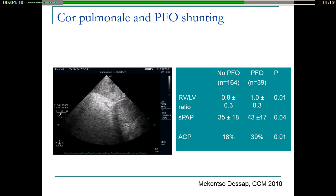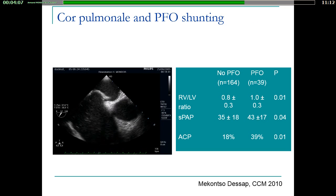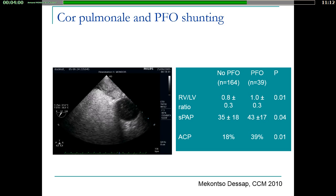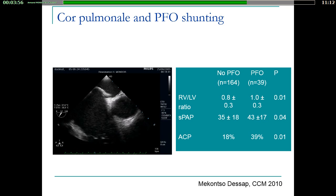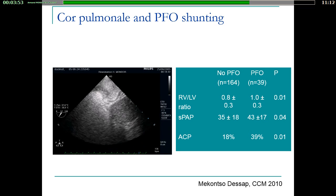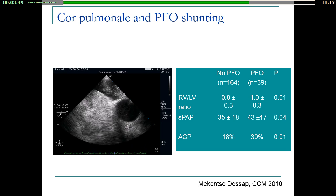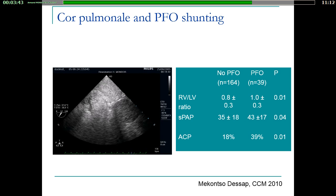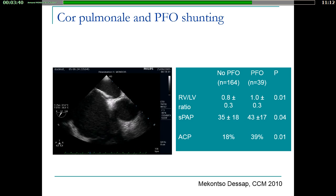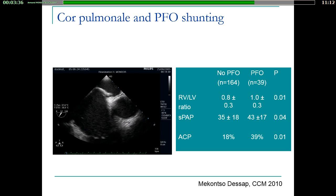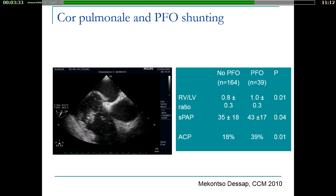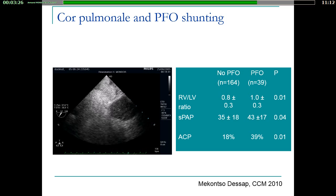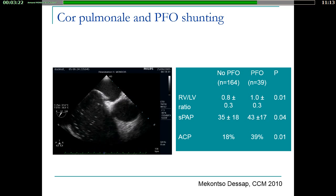Another consequence concerns oxygenation. In case of increased pressure within the right atrium, there can be reopening of a patent foramen ovale. On echocardiography, contrast bubbles injected in the right atrium can be seen passing through the foramen ovale into the left atrium, creating an intracardiac shunt. This phenomenon is not rare — in patients with moderate to severe ARDS, it was found in almost 20% of cases, and those with foramen ovale reopening tended to have a more dilated right ventricle, higher pulmonary artery pressures, and a higher prevalence of cor pulmonale.